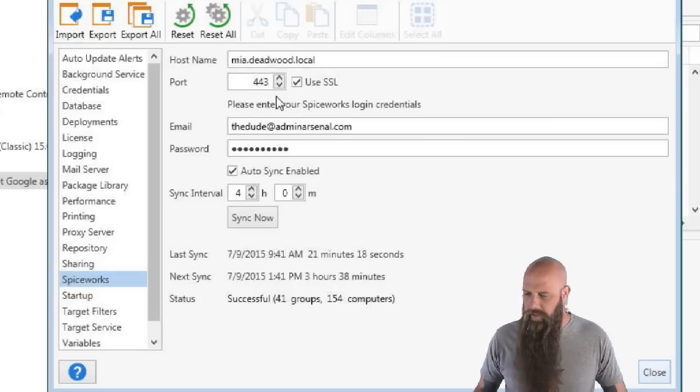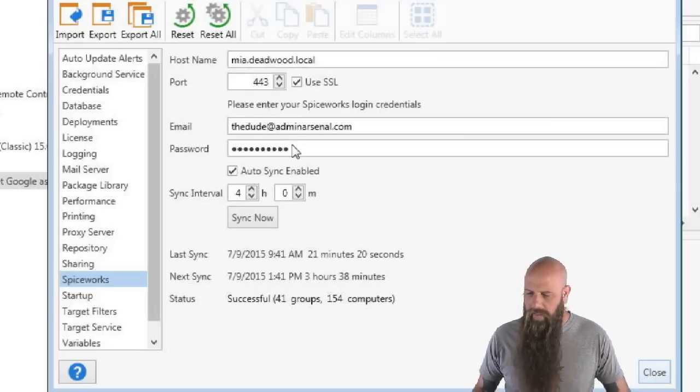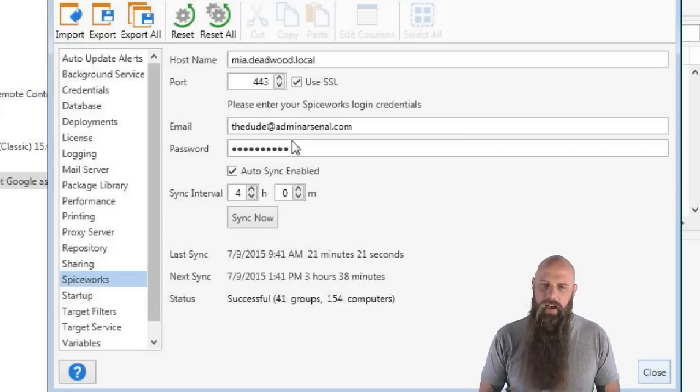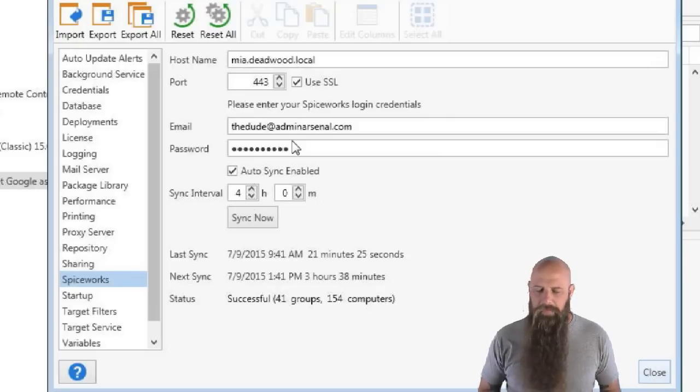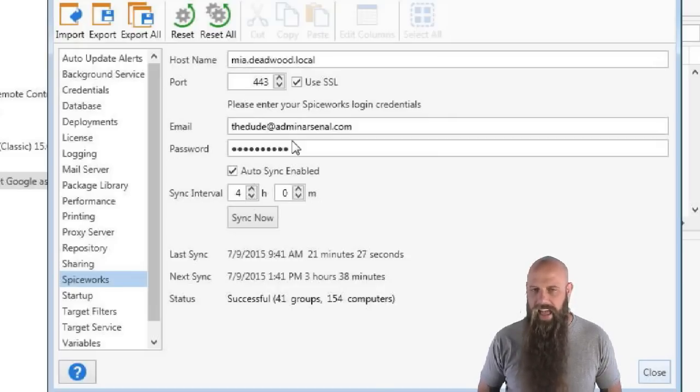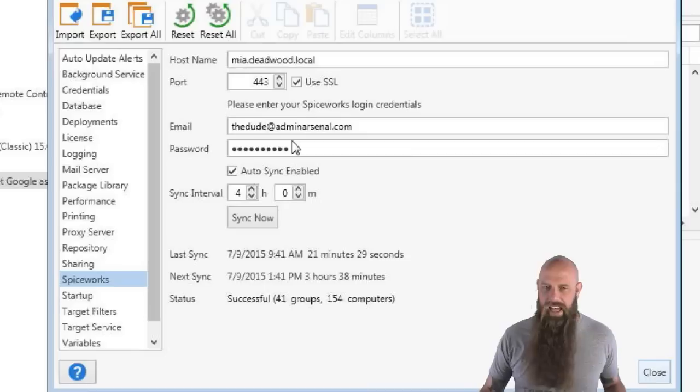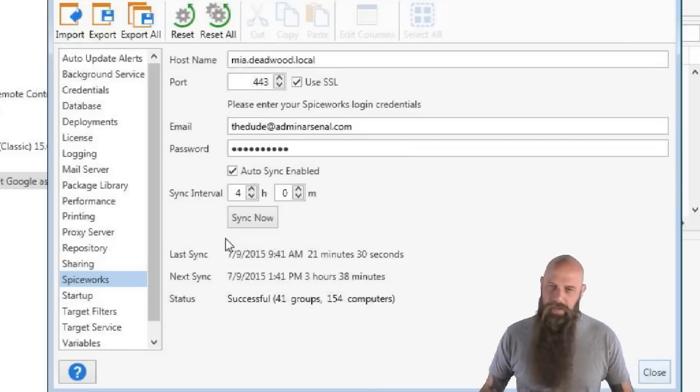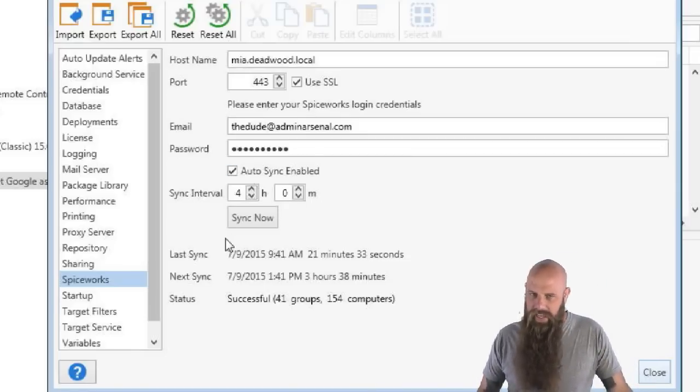So anyway, specify your port. We're using 443, which is for SSL. And then the email. Now, what is the email? The email is the Spiceworks user account. And it has to have the Spiceworks role of admin. It can't just be help desk or reporting or anything like that. It has to have admin.